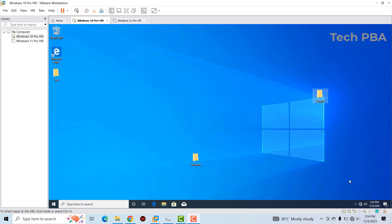Hello guys, welcome to my YouTube channel. This is TechPBA — thanks for joining me. In this video tutorial, we want to look at how to clone or make a copy of an already existing virtual machine in VMware Workstation Professional.